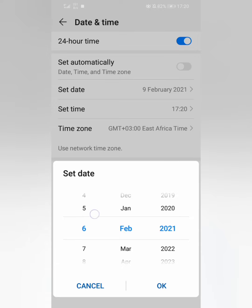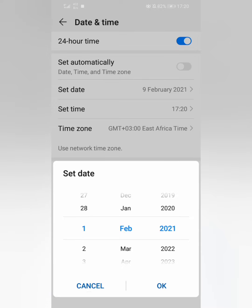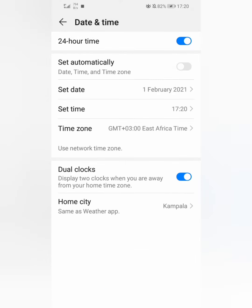Today is the 9th, so let me set it back to the 1st of February — a date before the expiry. After setting that date, come back.